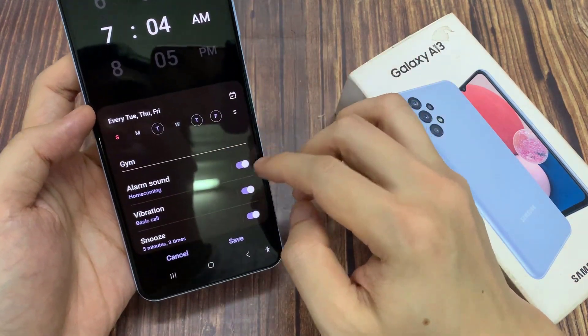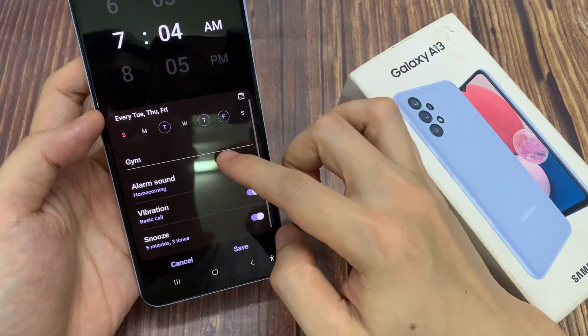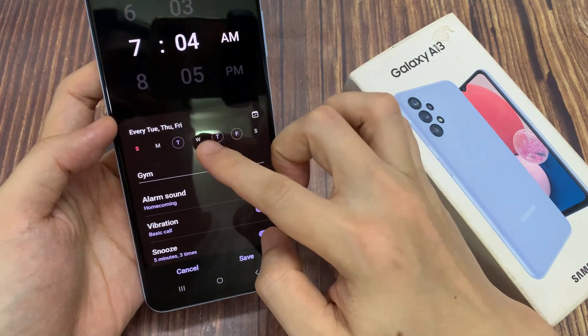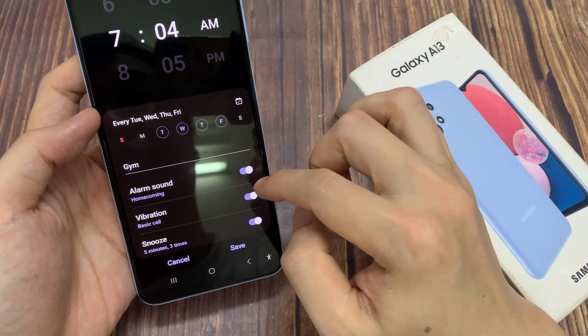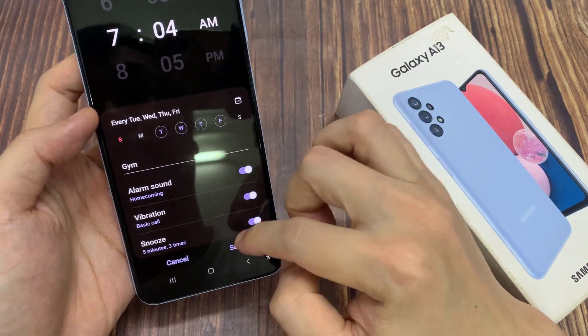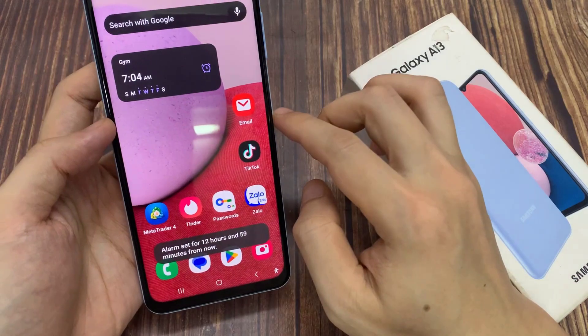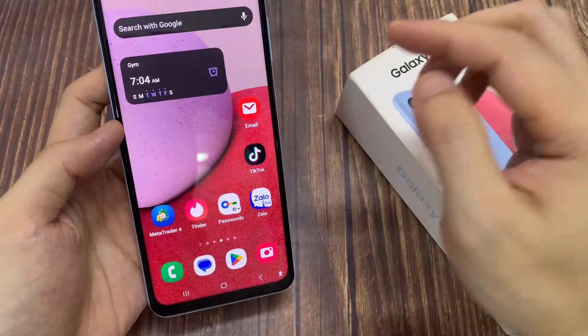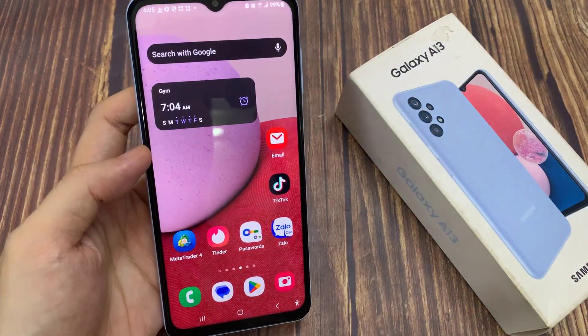And in here, you can individually turn on and turn off the days that you want the alarm active. From here, you can also change the alarm sound, the vibration, or the snooze.